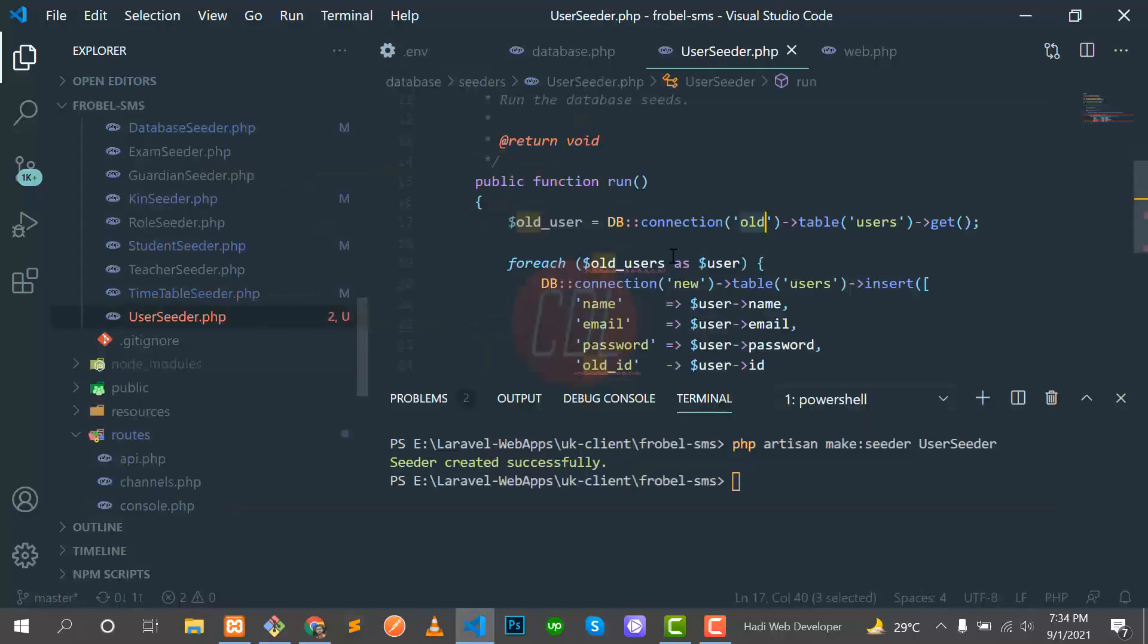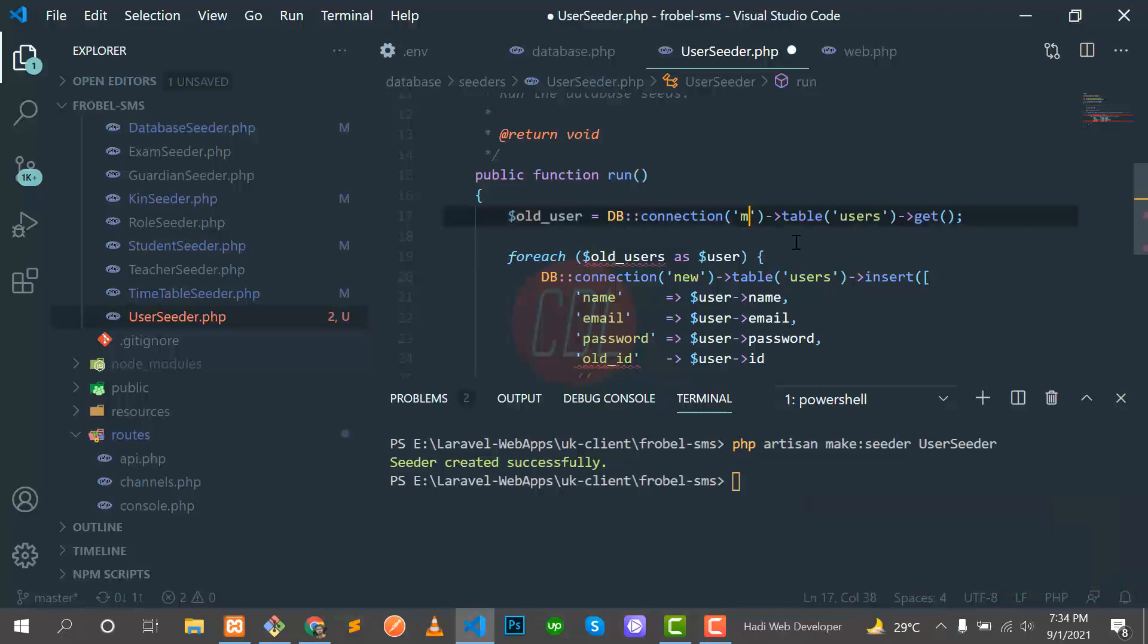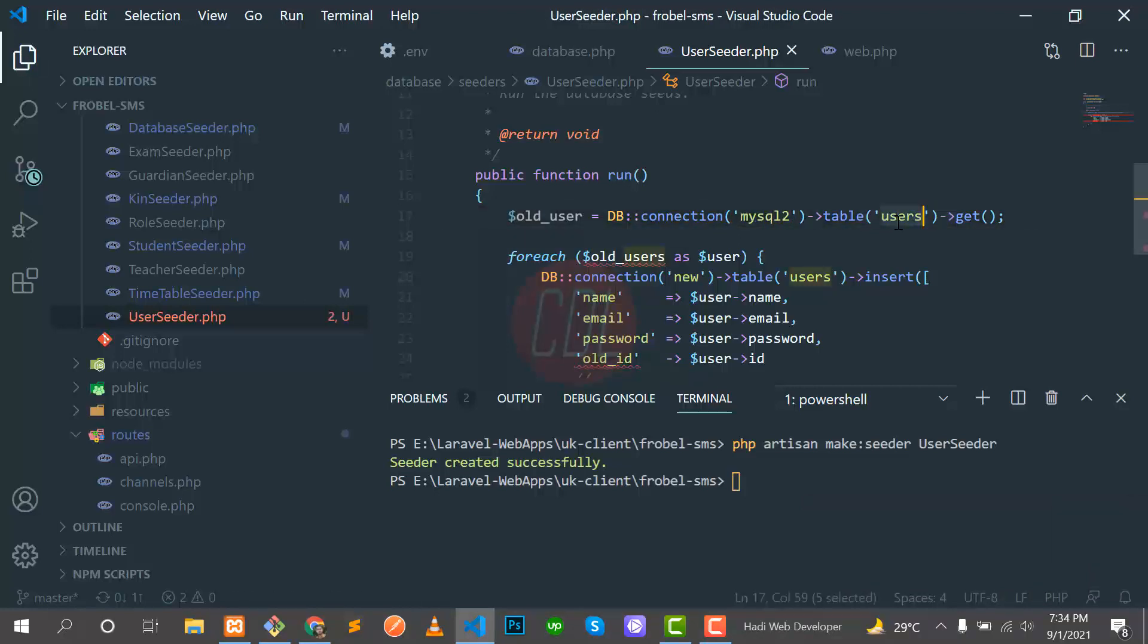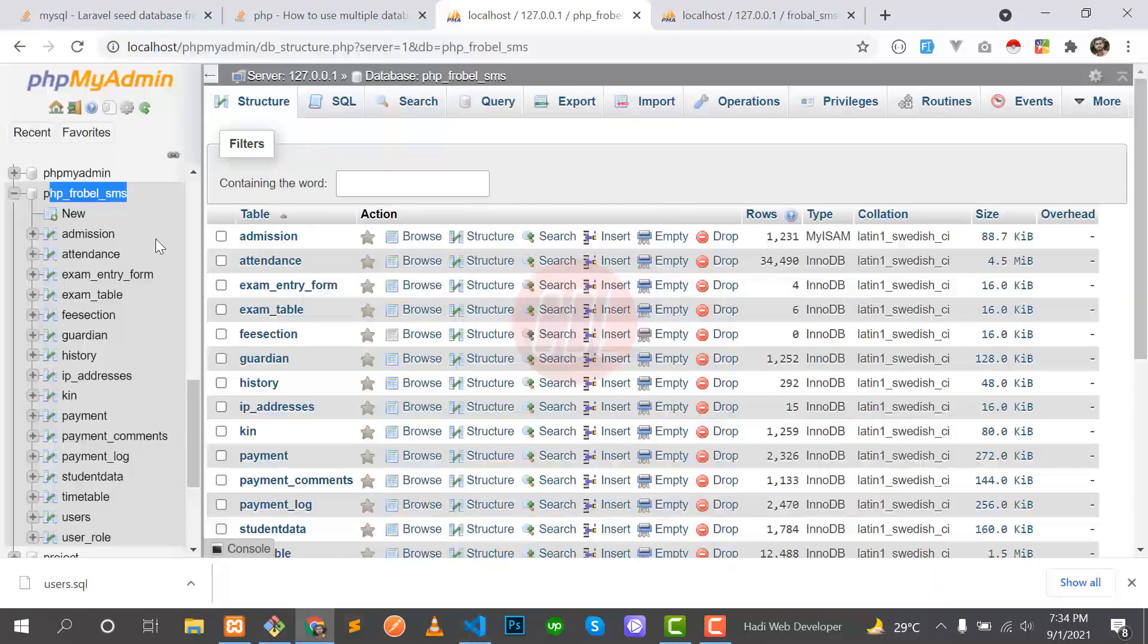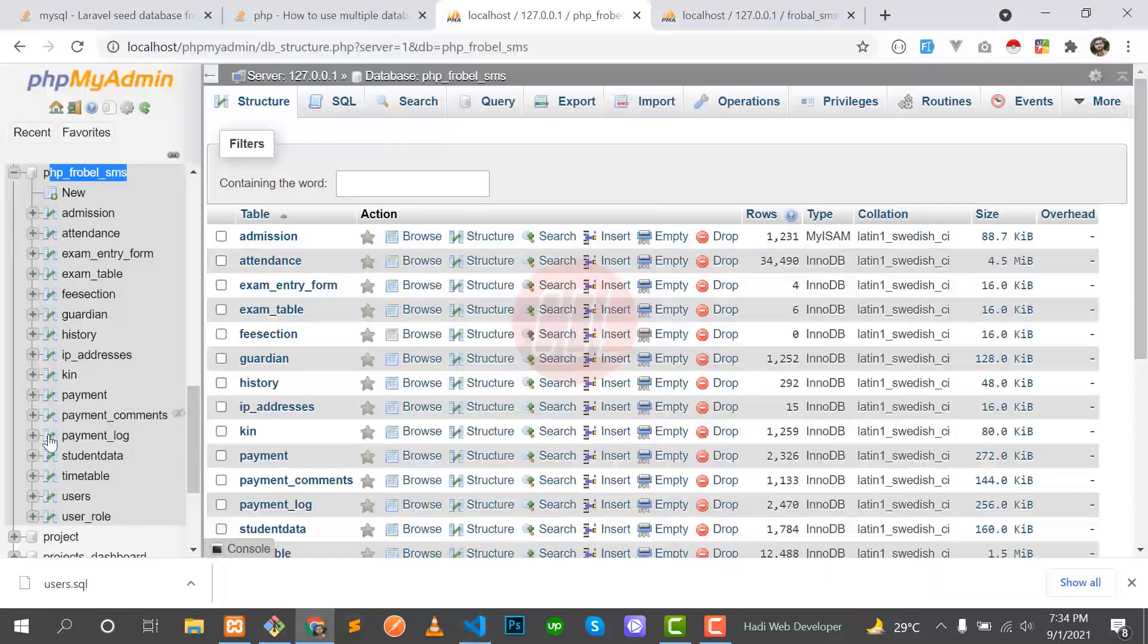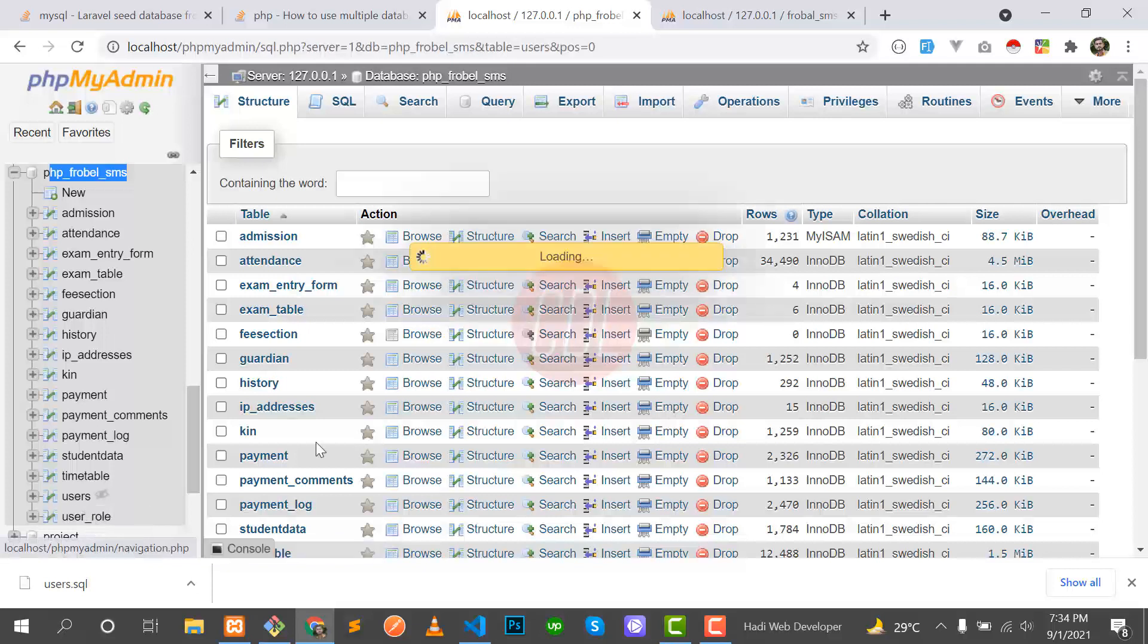Our server is running. We set this second database and now we need to go to the seeders. Here we need to specify the second database where we are going to fetch that data. The second database name is mysql2 and the table is users, so we are going to fetch the data from the users table from this database, PHP Flowable.